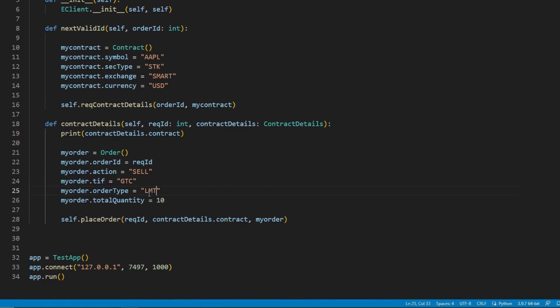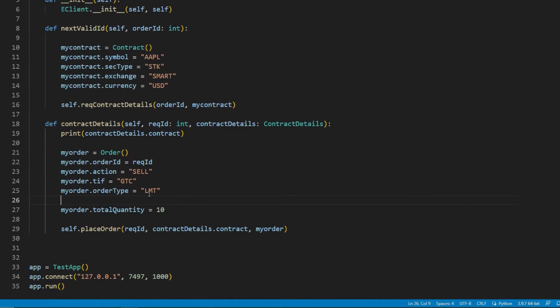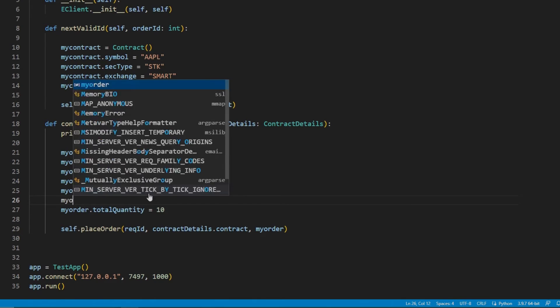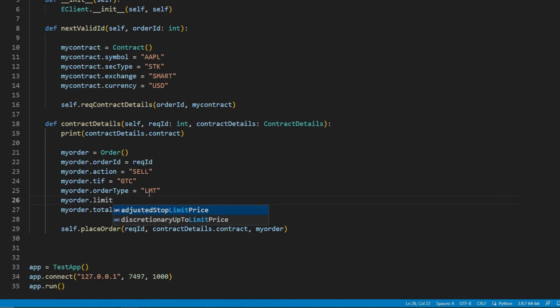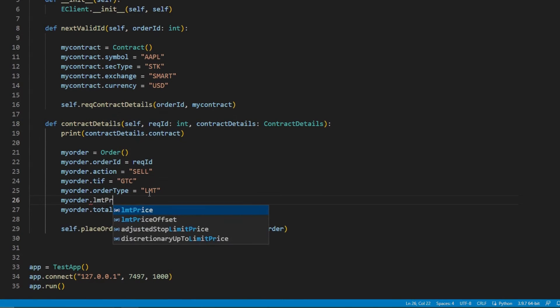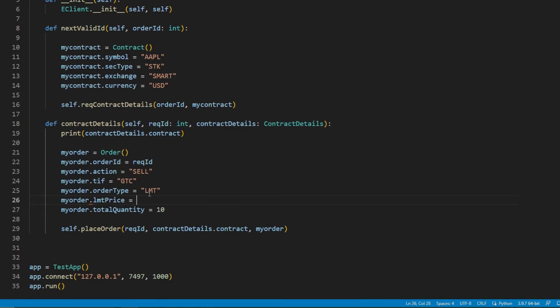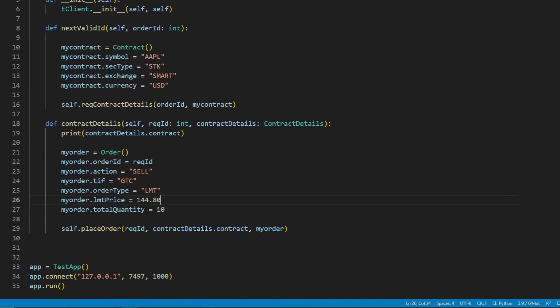Then I can change my order type to LMT for limit instead of market. And finally, I will use myOrder.LimitPrice to specify my limit value. For Apple, I will specify $144.80.